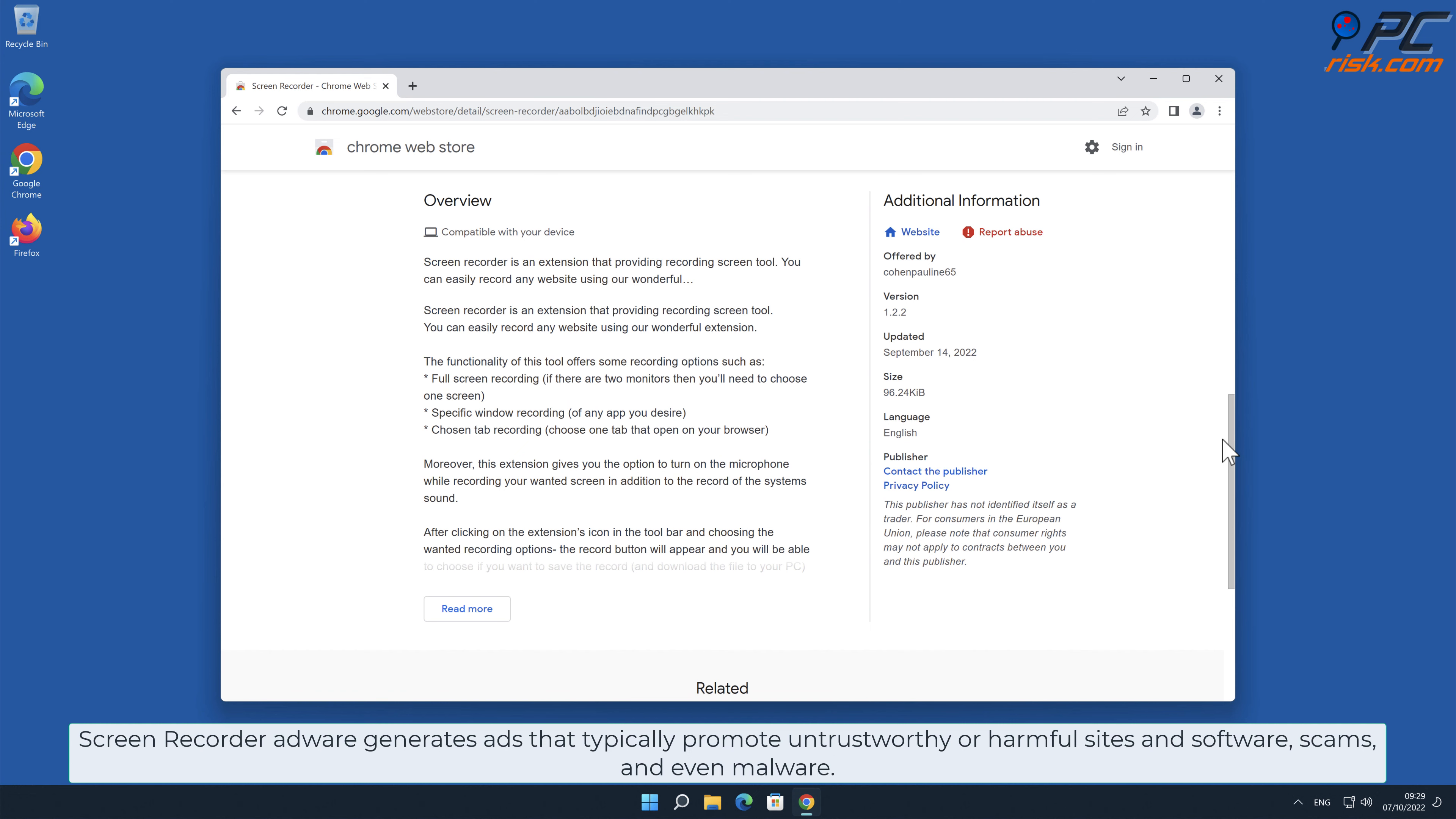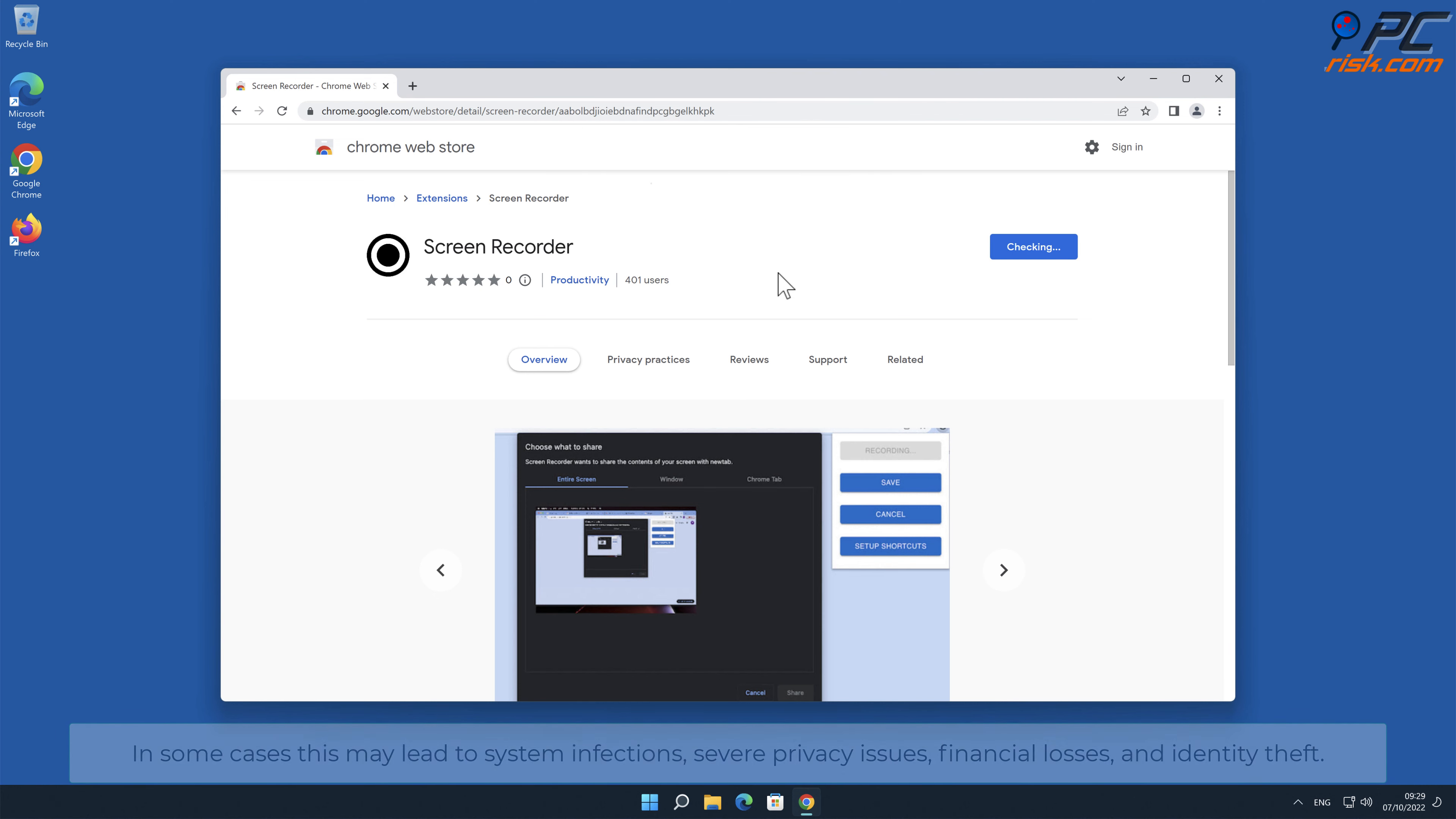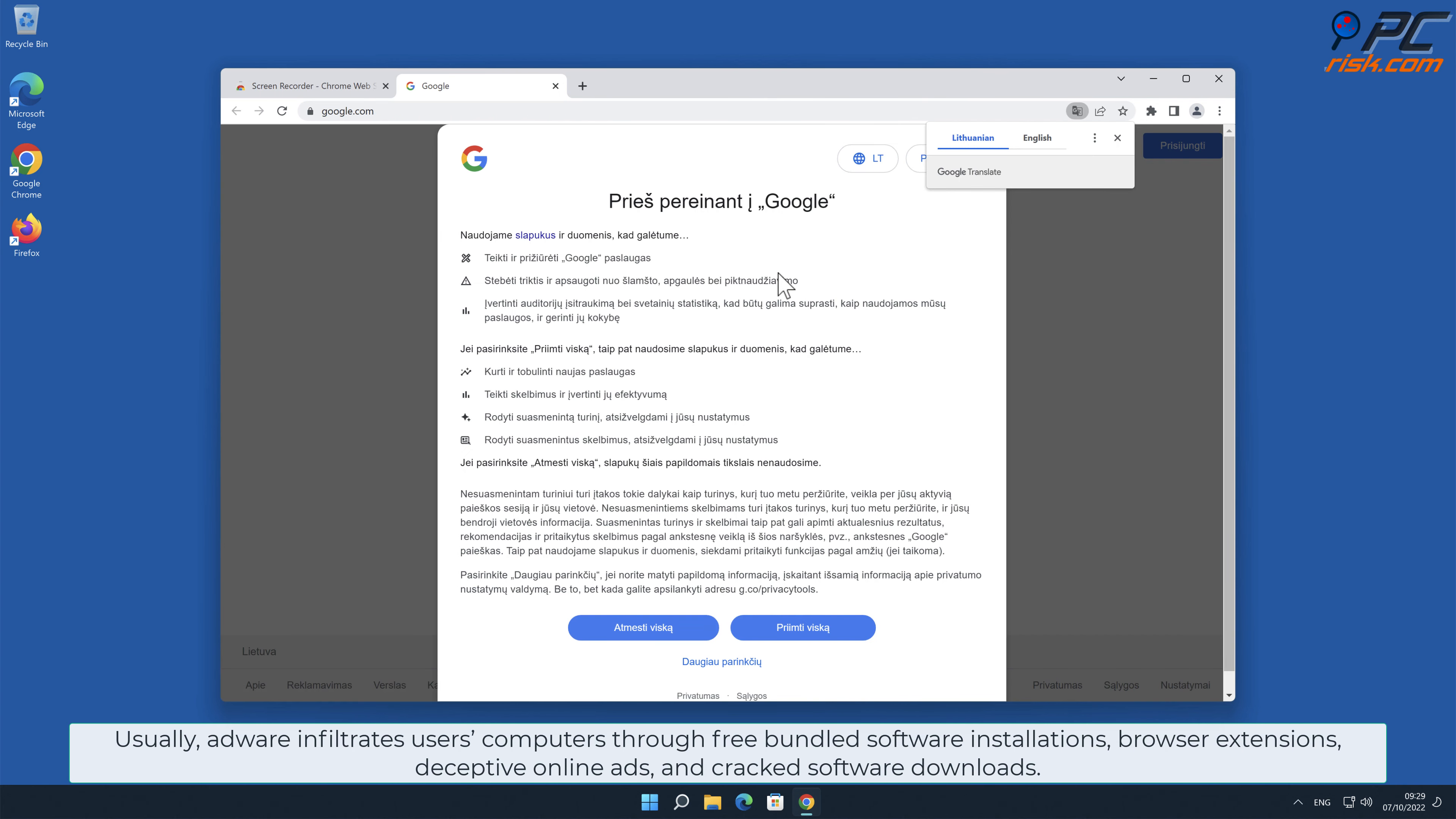Software scams and even malware in some cases may lead to system infections, severe privacy issues, financial losses, and identity theft. Usually adware infiltrates users' computers through free bundled software installations and browser extensions.